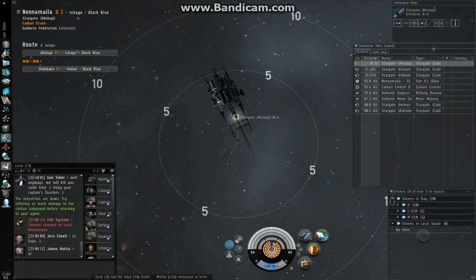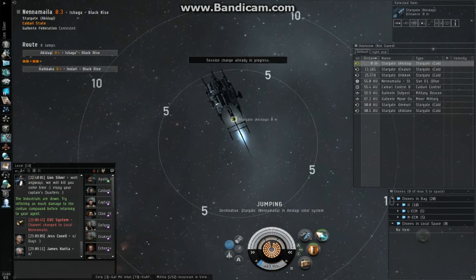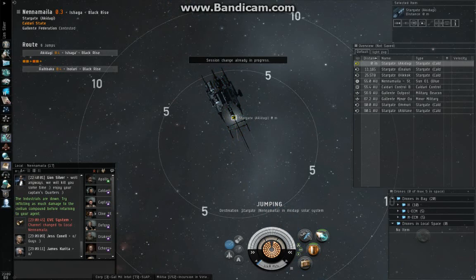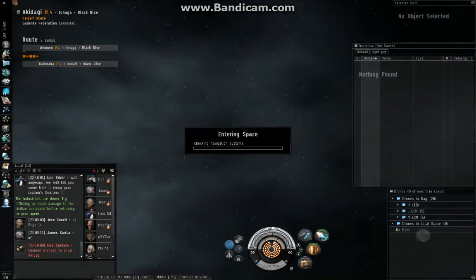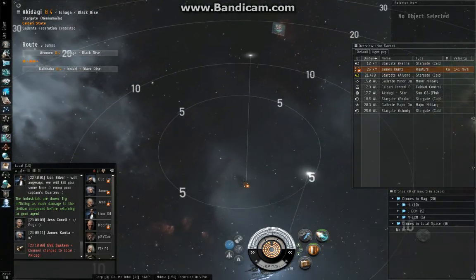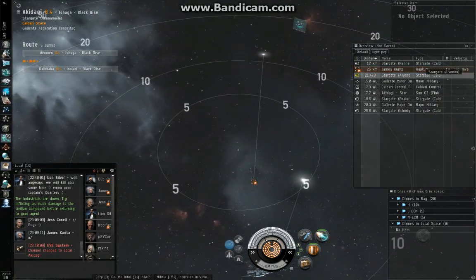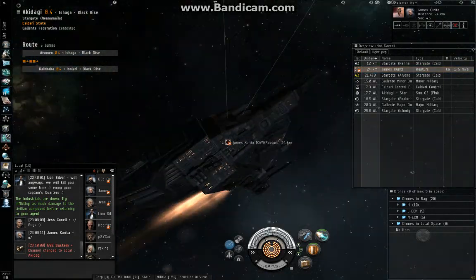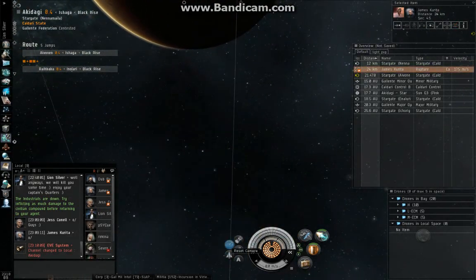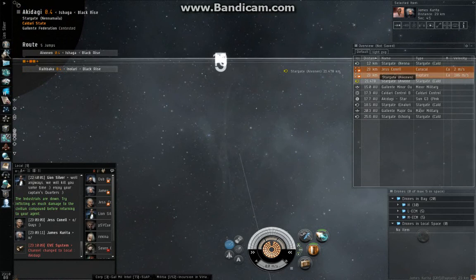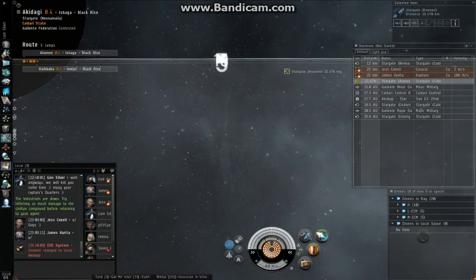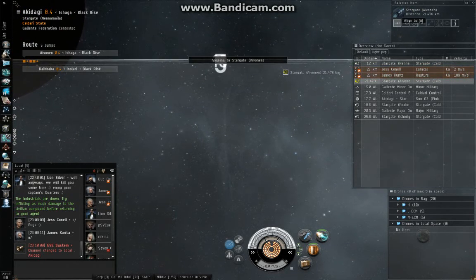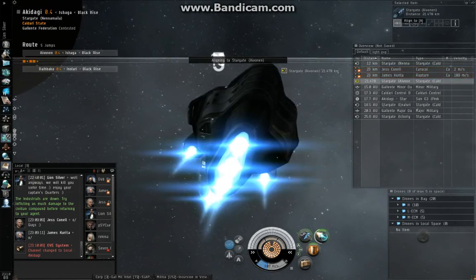So here we got two war targets jumping into this next system. So I'll probably be able to demonstrate the micro-warp drive cloak again. They're probably going to try and point me up. They might not. It was a rupture and a caracal. Rupture's decloaked. He is moving, but I don't know where. He's re-approaching the gate. So they are going to try and tackle me. They're not going to. I select my out gate. I align. Three seconds later, I cloak in my core drive.